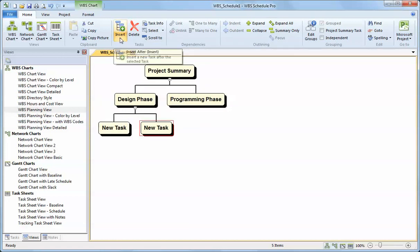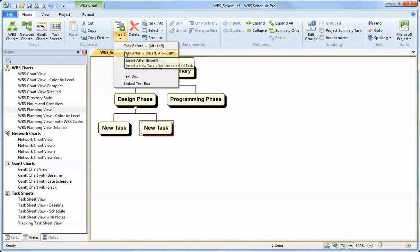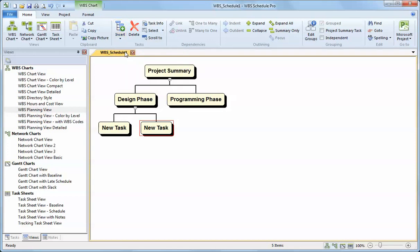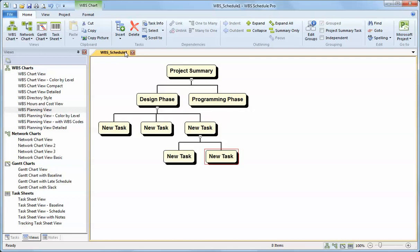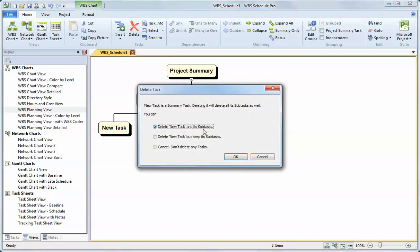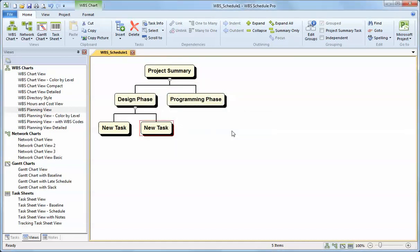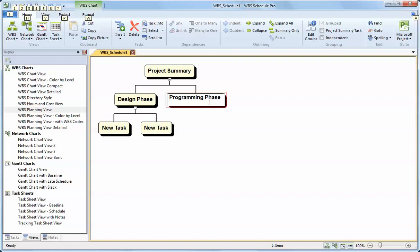I can also use my arrow keys or my keyboard in conjunction with the Alt key. I can hit my arrow keys to create a task to the right, another task below. So that's a nice quick way to add tasks by using the Alt arrow keys on your keyboard. I'll go ahead and back out of that one and add some more tasks below the programming phase.